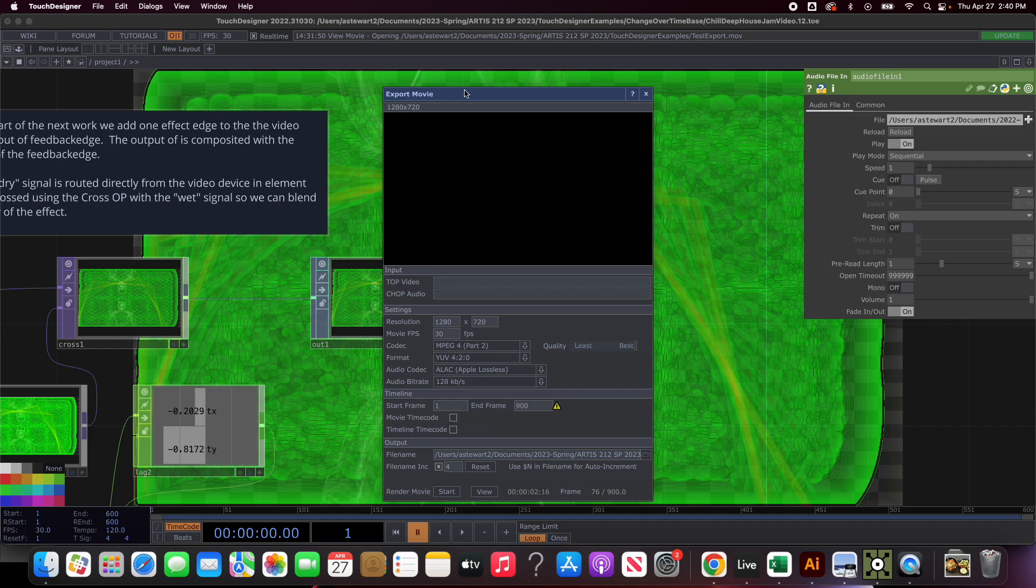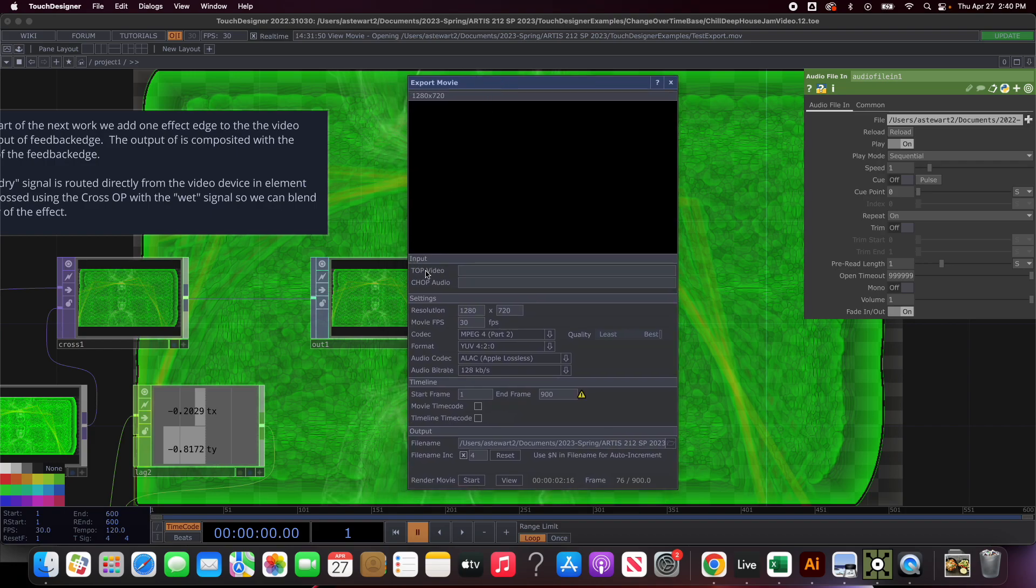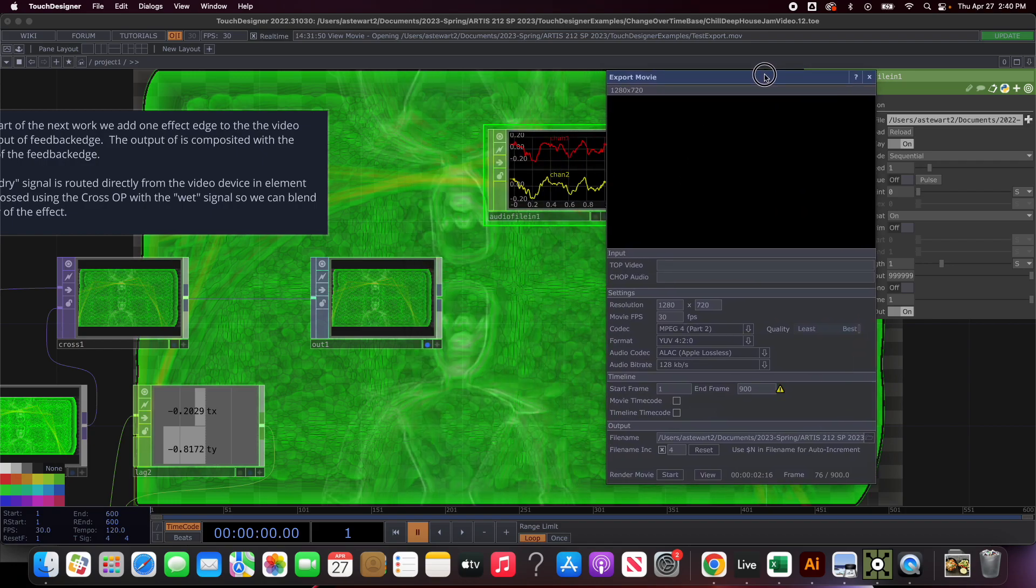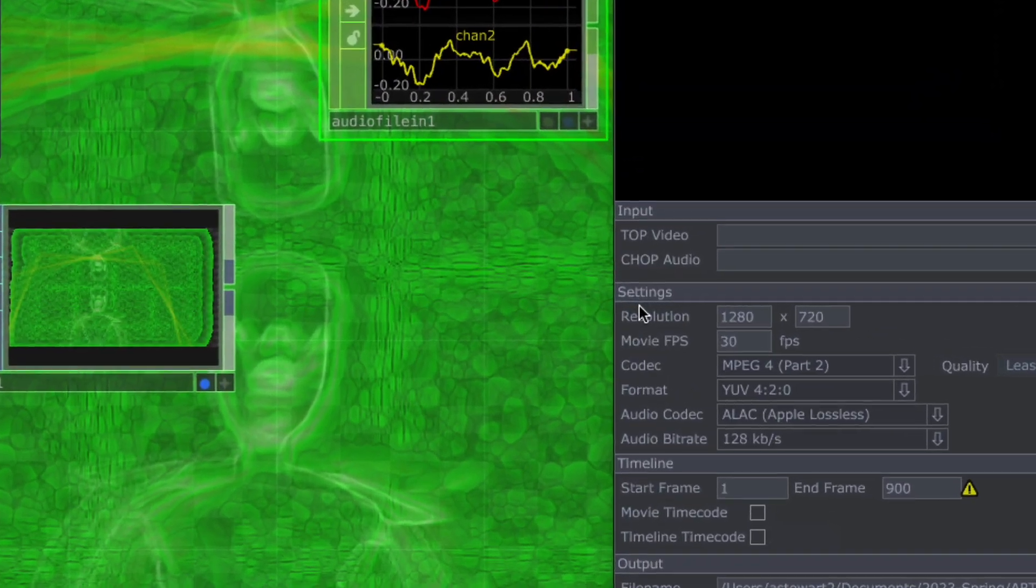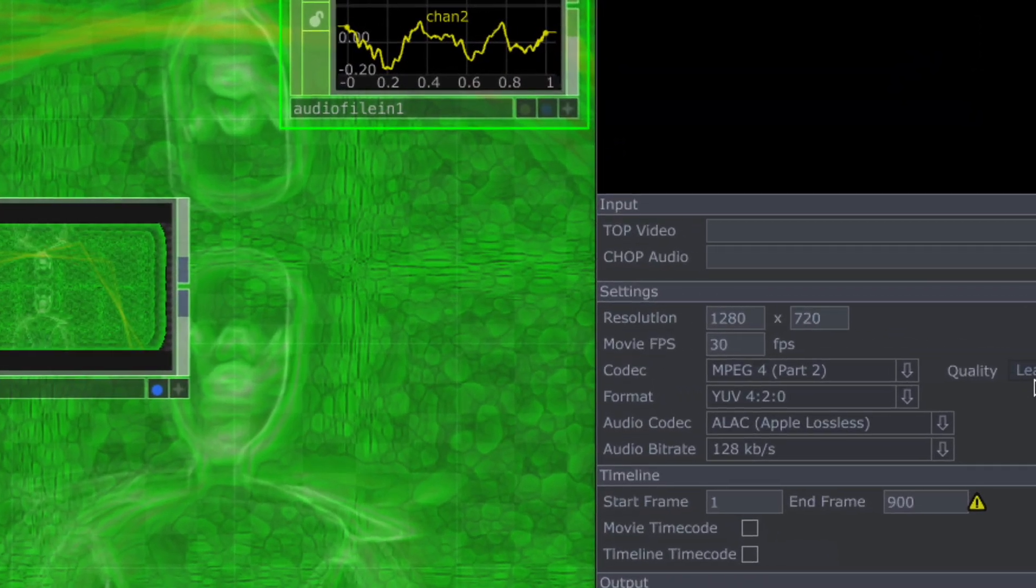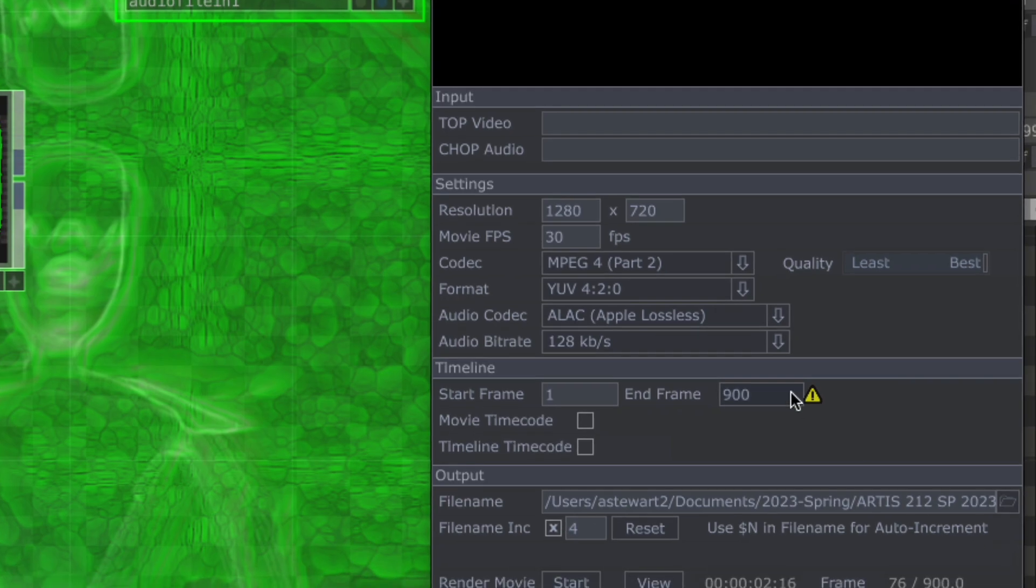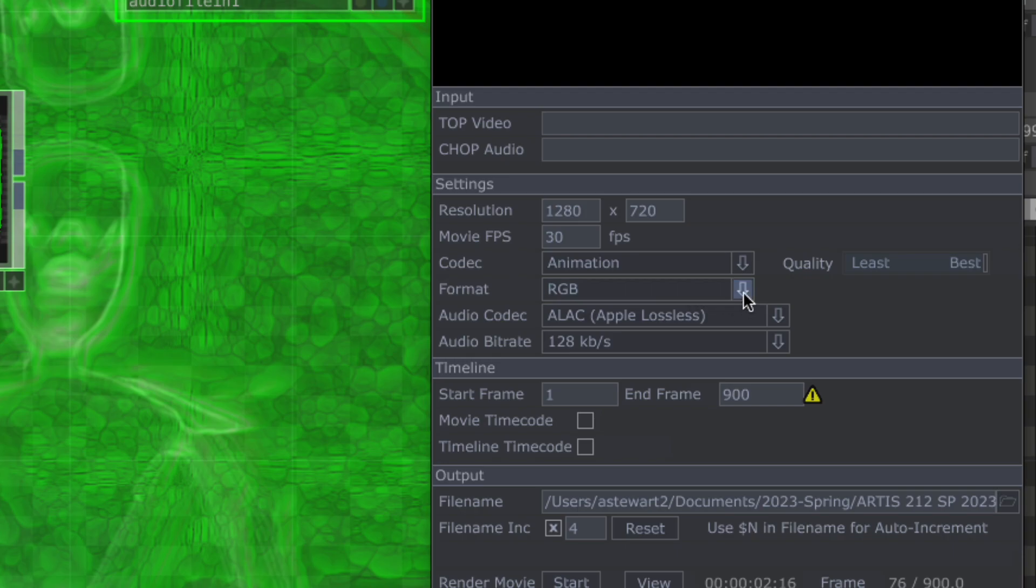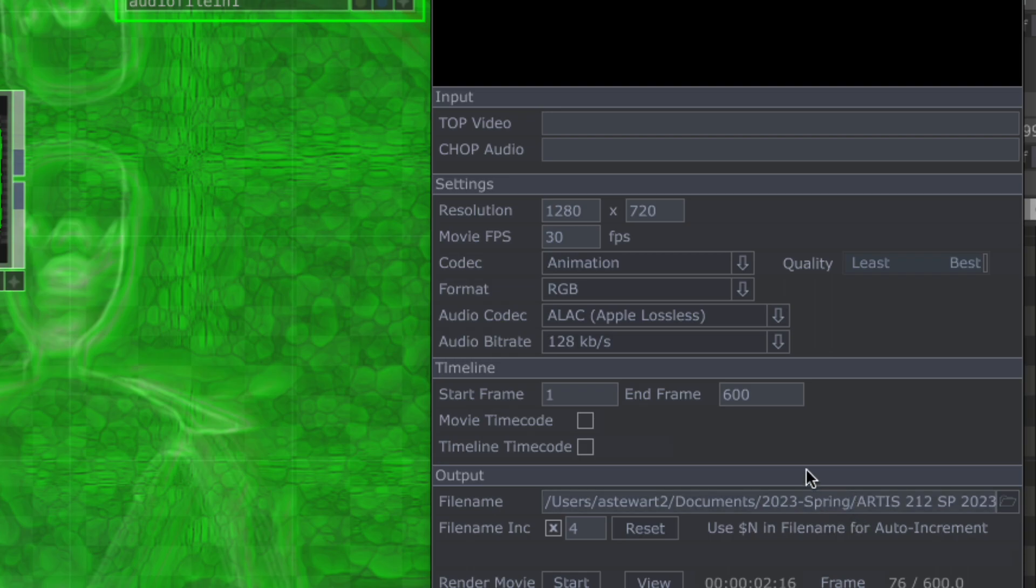It pops up this dialog box. There's the top video and chop audio, and then there's some settings. I'm going to zoom in which might be helpful. There's resolution, frame rate, there's a codec. By default mine was set to animation, which didn't actually work. I think by default mine was set to one to six hundred frames, we'll change that as well.